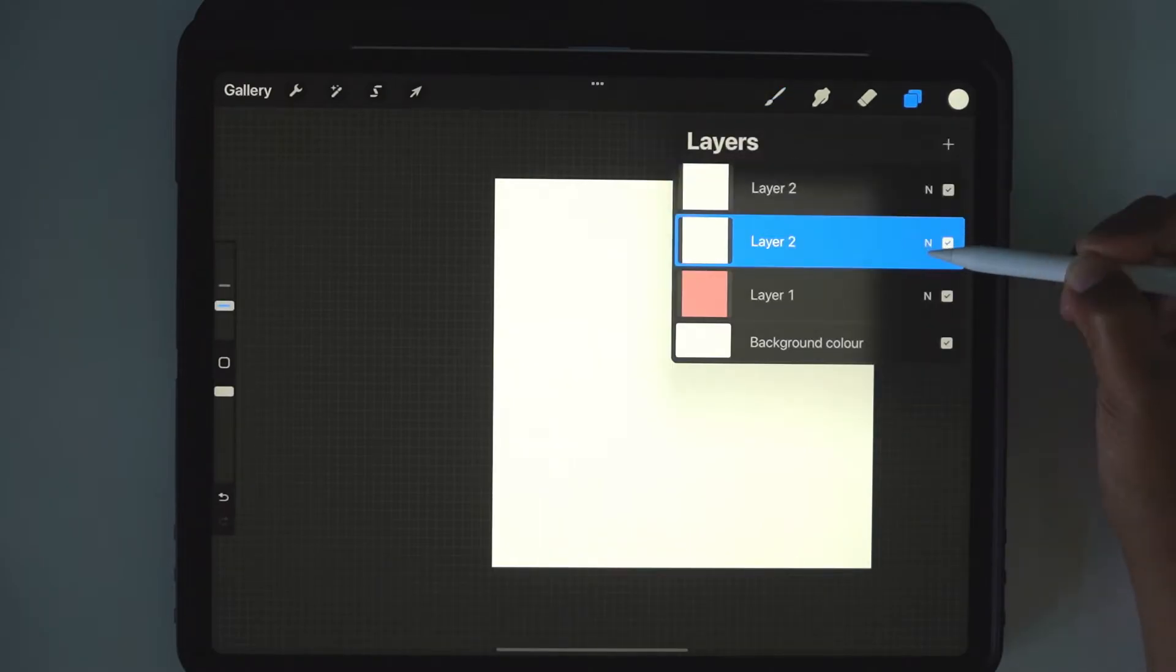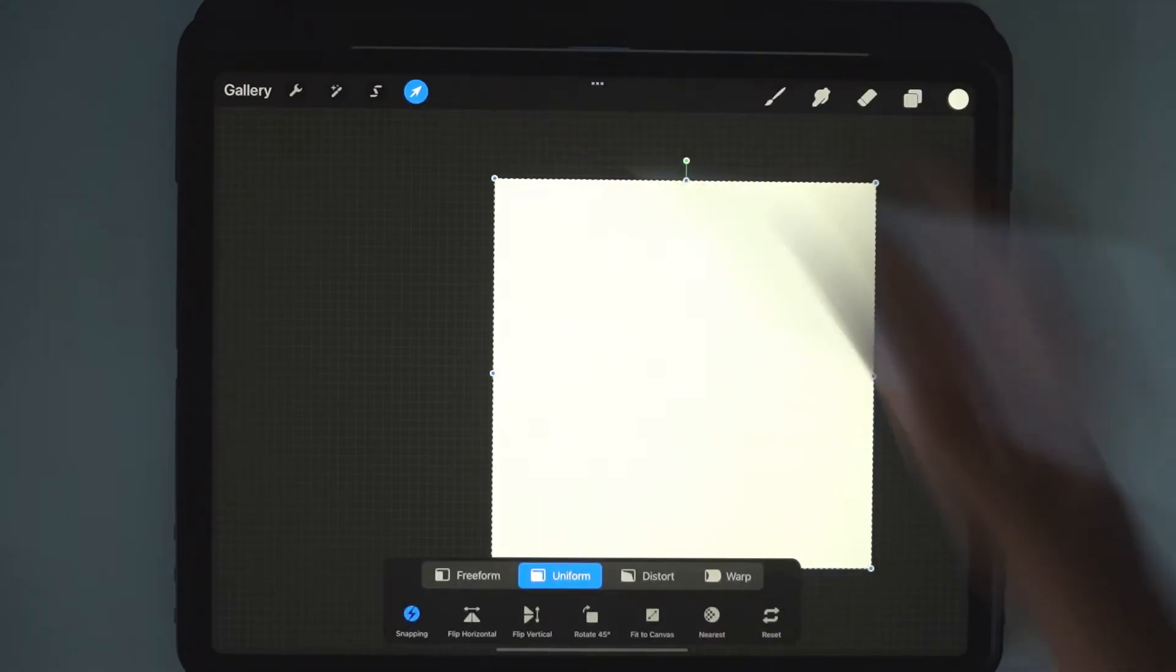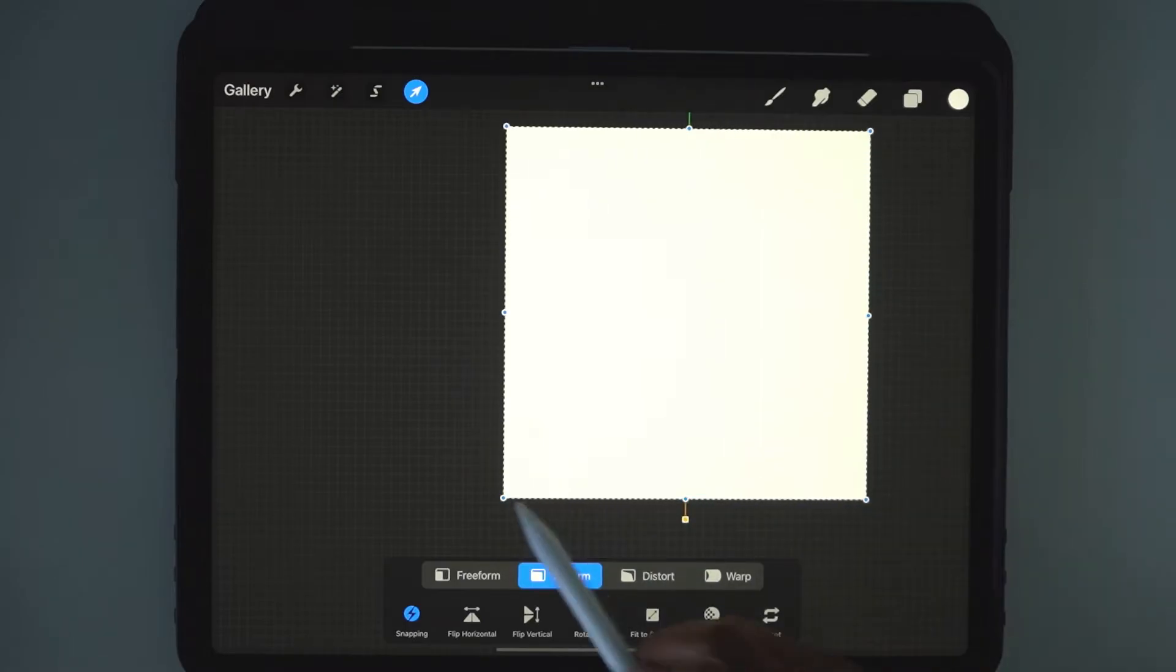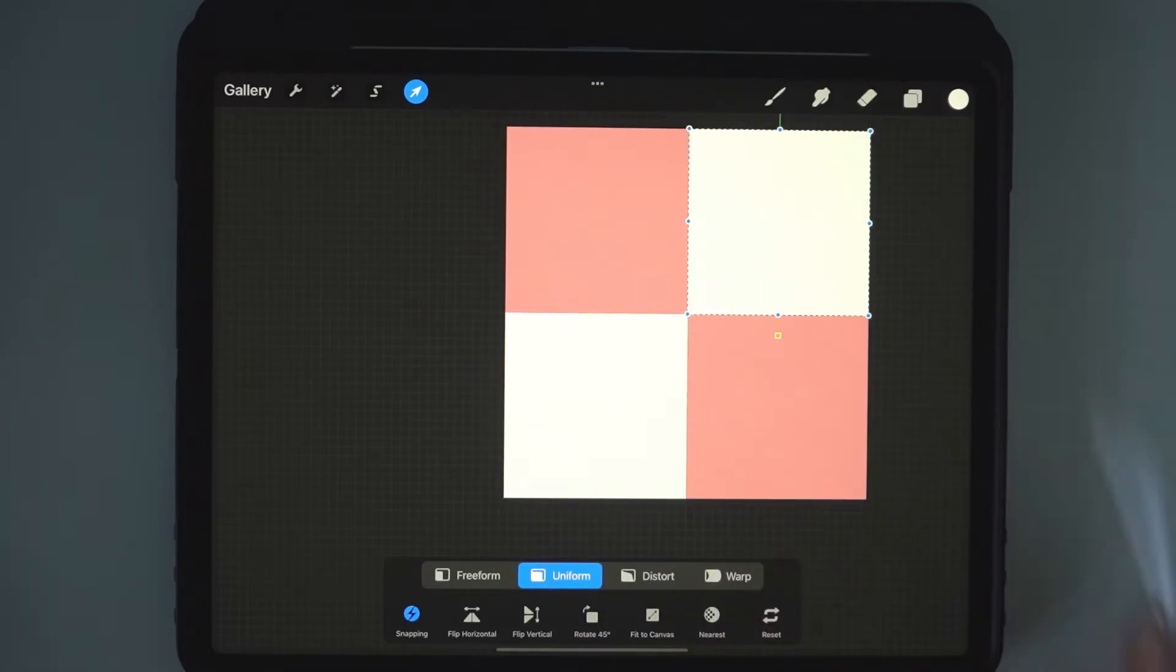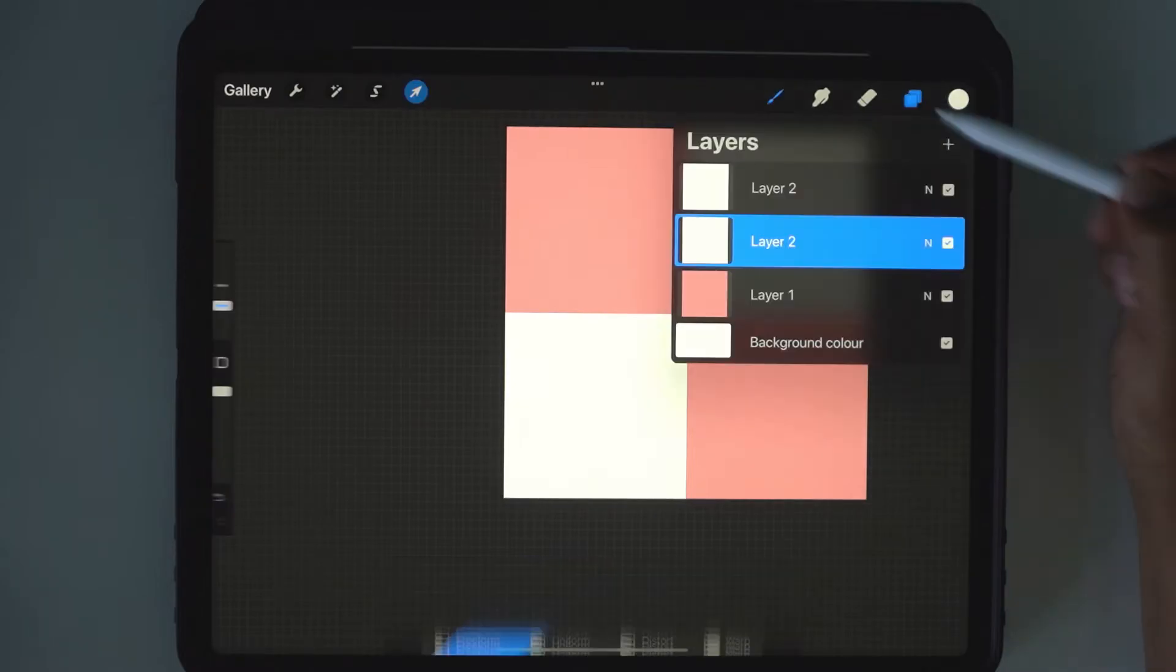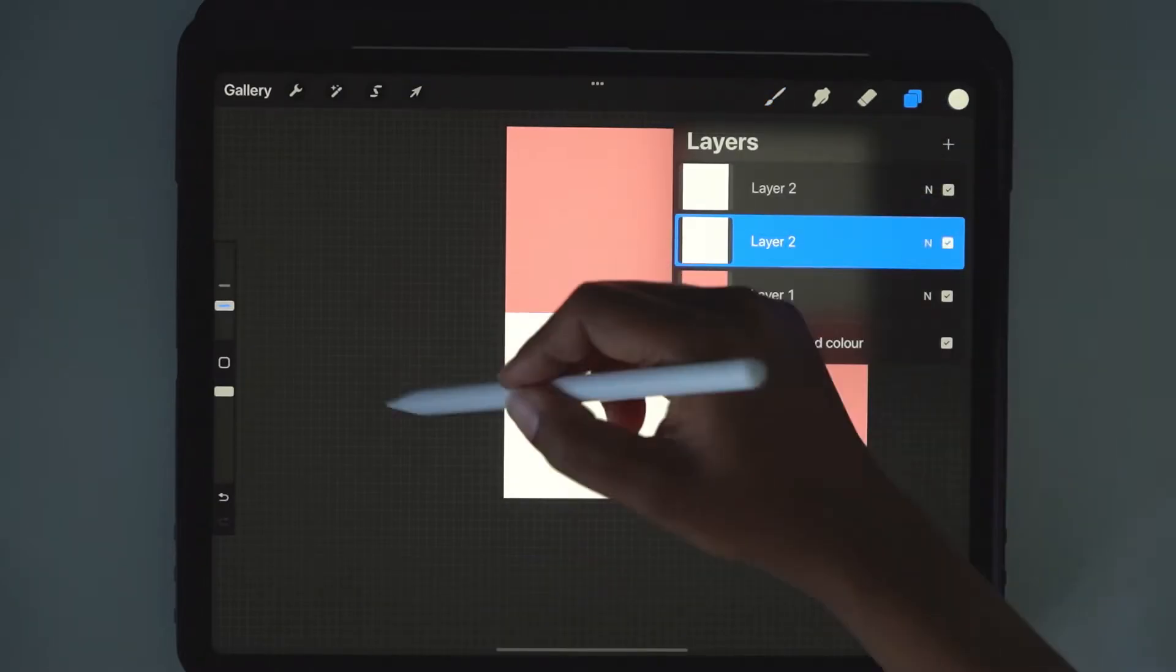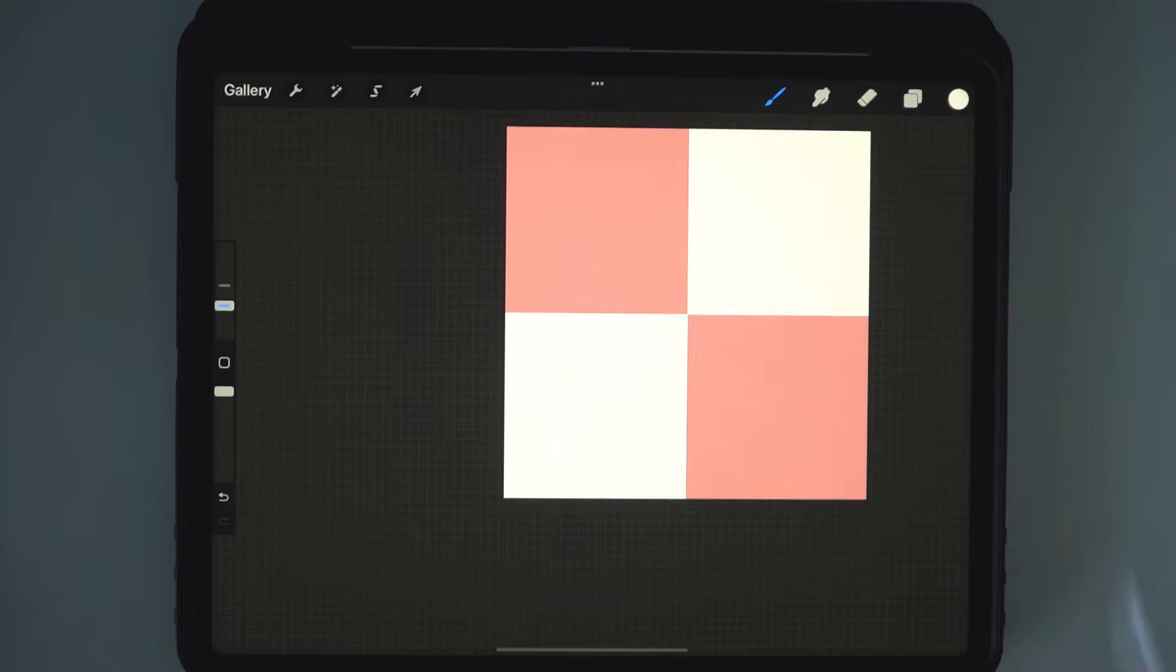Click on the layer underneath. Same again, but this time we're going to go up. And now we have three layers that shows this grid pattern.